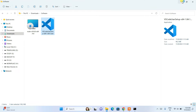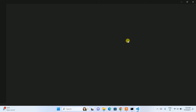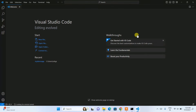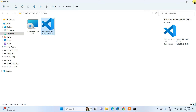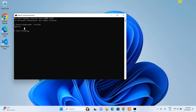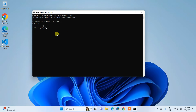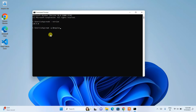Now that both Visual Studio Code and Node.js are installed — you can see Visual Studio Code has opened — let's close it for now and install Angular. The Command Prompt is already open. To install Angular globally, type: 'npm install -g @angular/cli' and hit Enter. This will fetch all the files from the internet and install Angular globally on your system — not in any specific directory, but system-wide like any other application.